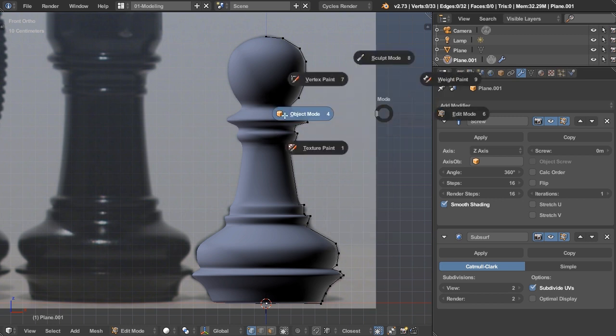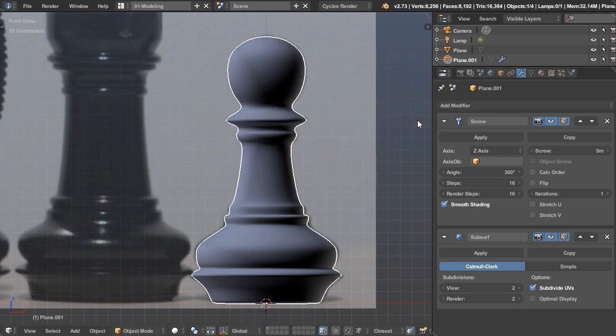So thanks for watching this extremely quick tutorial. I hope you learned something, especially about screw modifier or just control clicking to really quickly add geometry and seeing how fast Blender's workflow can actually be.